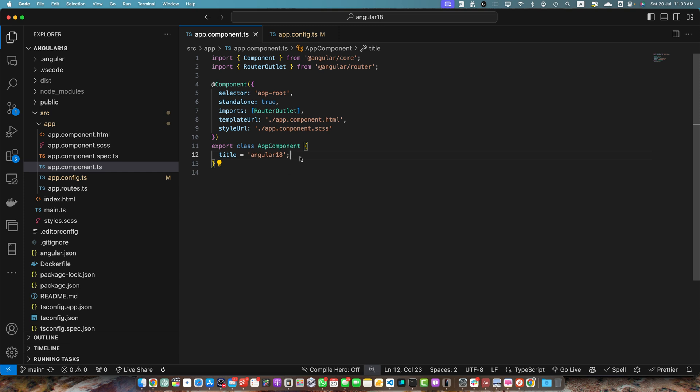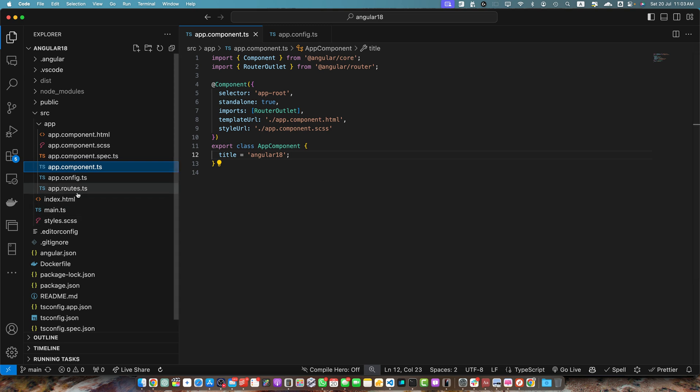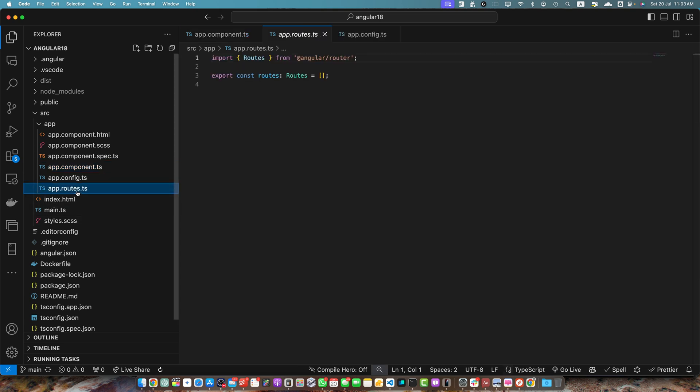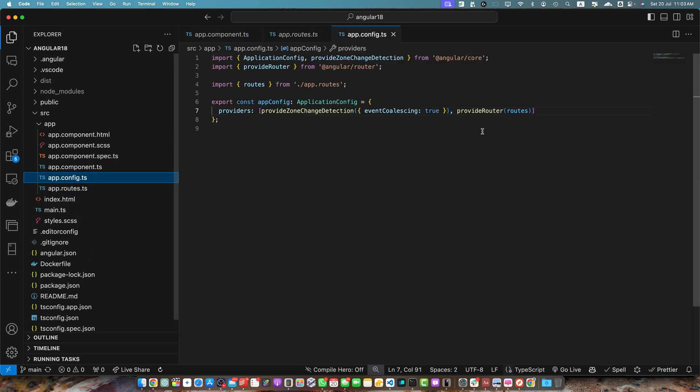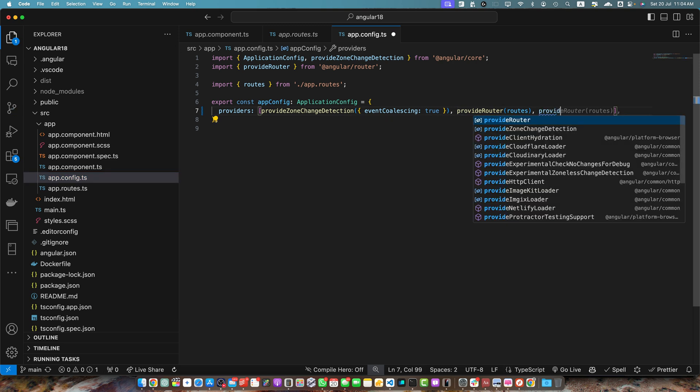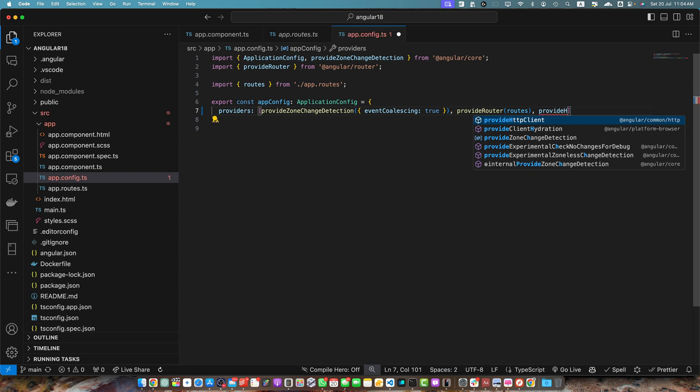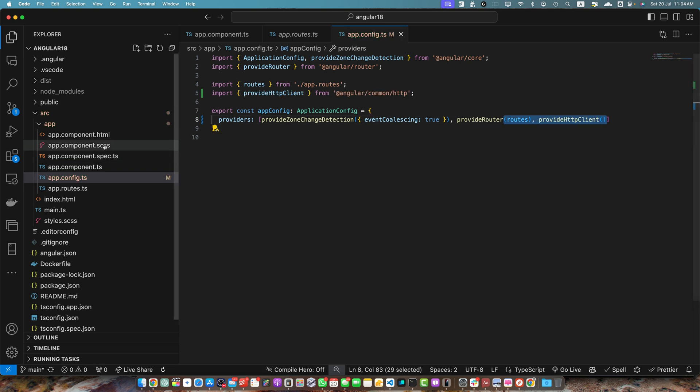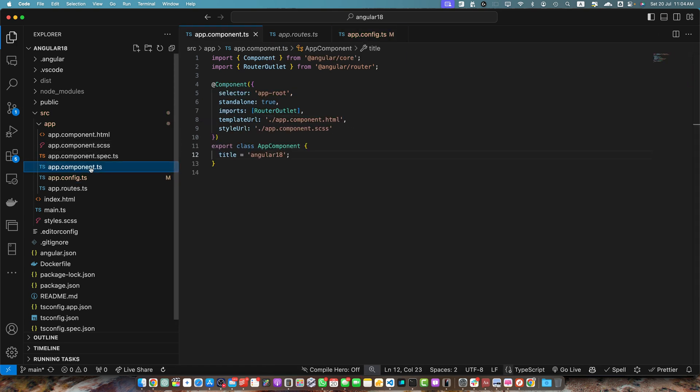So let's see it step by step. First of all, you need to make sure that HTTP client is provided in the root level of your application. So for that, go to the app.config and here in the providers array, you have to pass a function provide HTTP client and that's it.